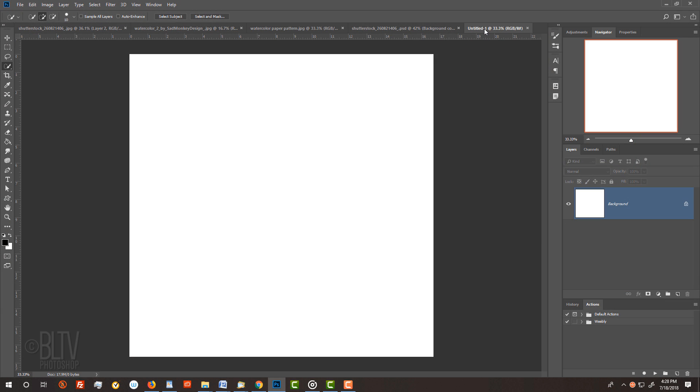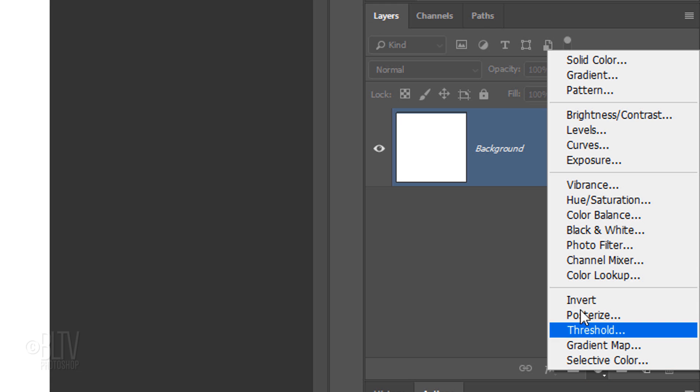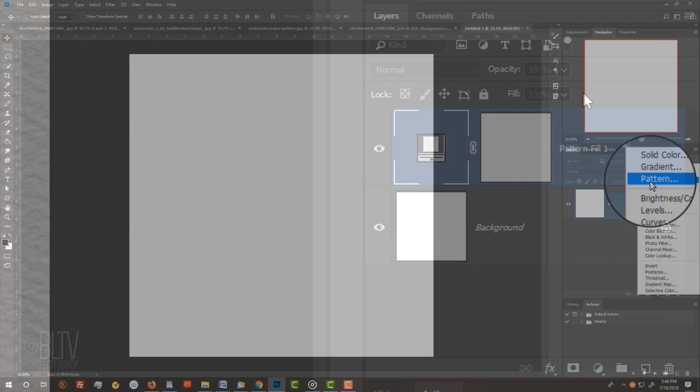Open the document you created. Click the adjustment layer icon and click Pattern.